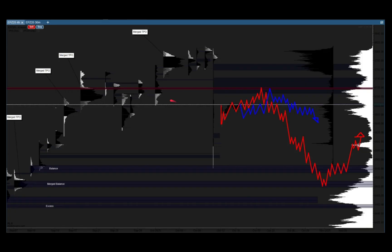When Trump announced the tariffs, we dropped 100 points. You can see it filled the single print, and it filled the second single print as well, but it dumped so heavily. Now I need to switch up my bias because there are other things to consider — I need to look at current business again.